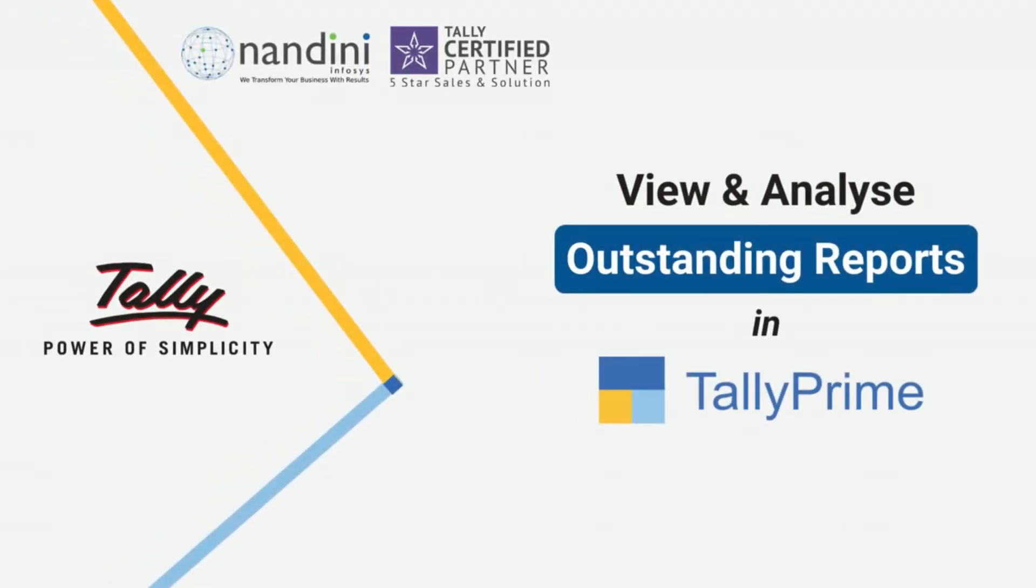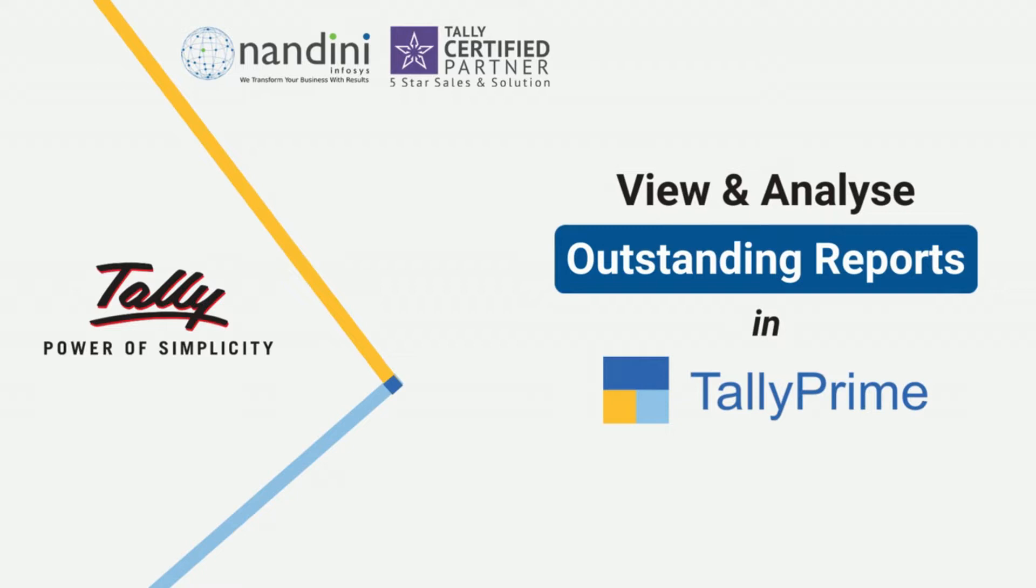Welcome to Nandini Infosys YouTube channel. In this session, you'll learn about the Bills Outstanding Report in Tally Prime.